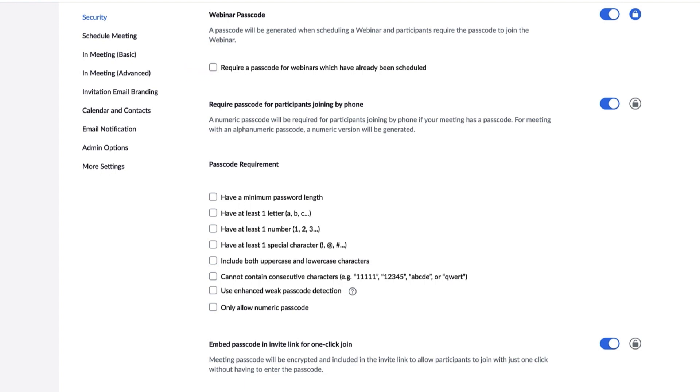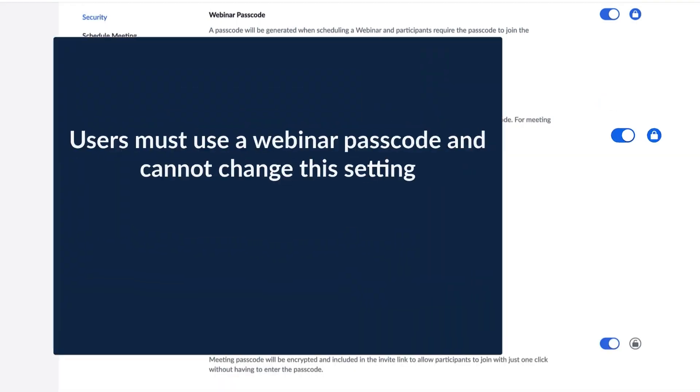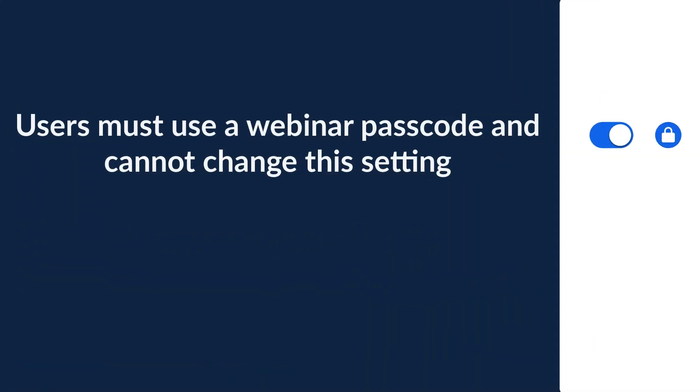In this example, the webinar passcode is enabled and locked. That means every member in your account must use a webinar passcode. Users cannot change this setting since it's locked.